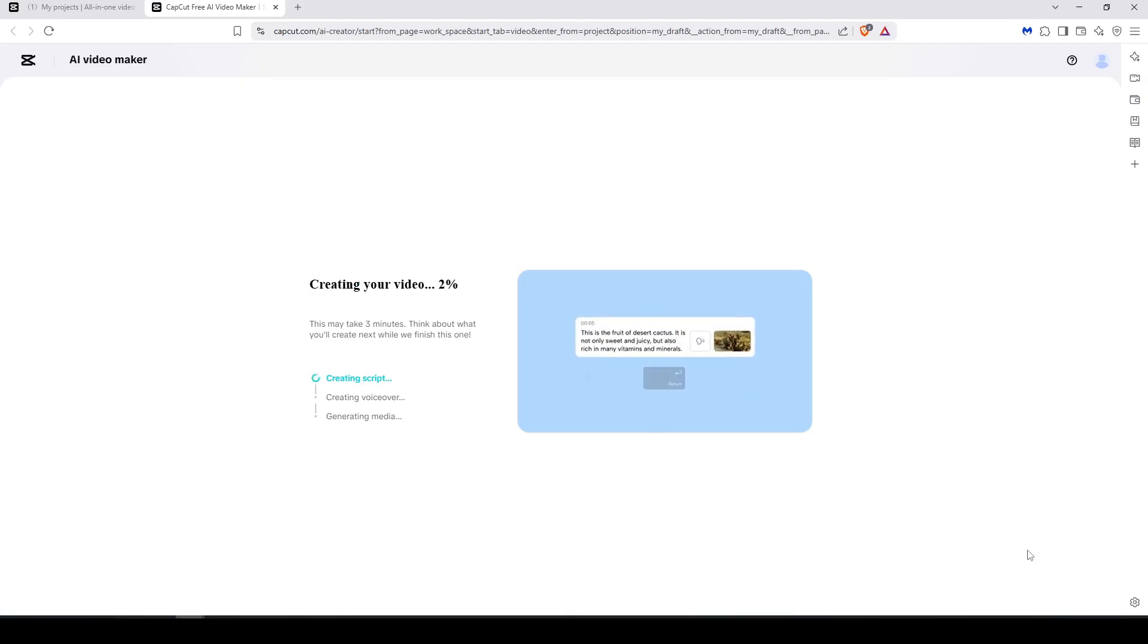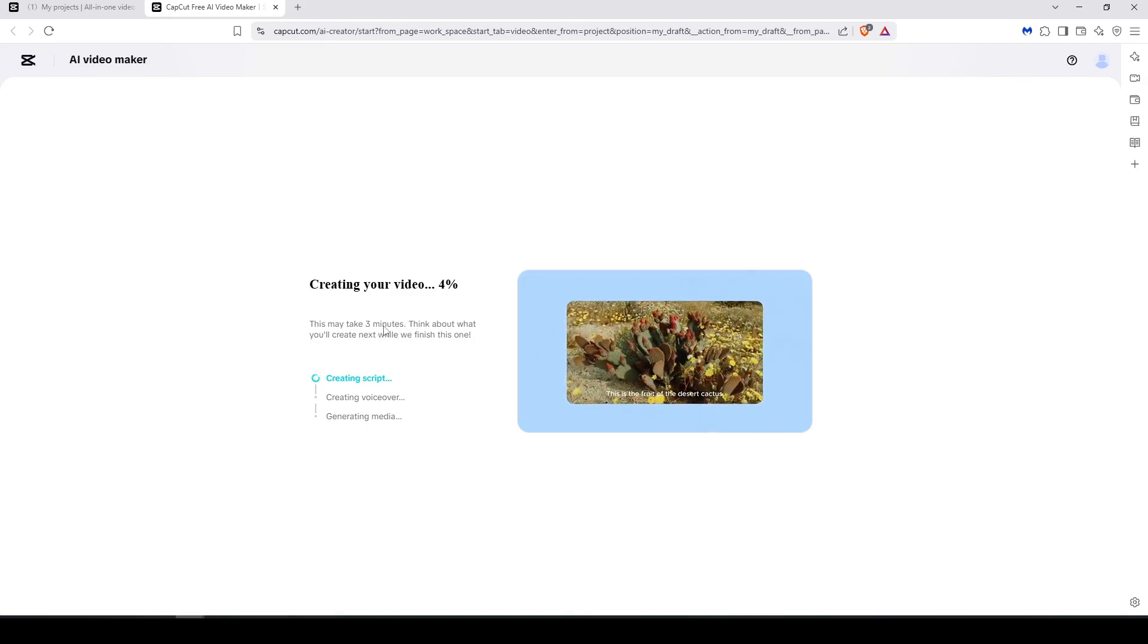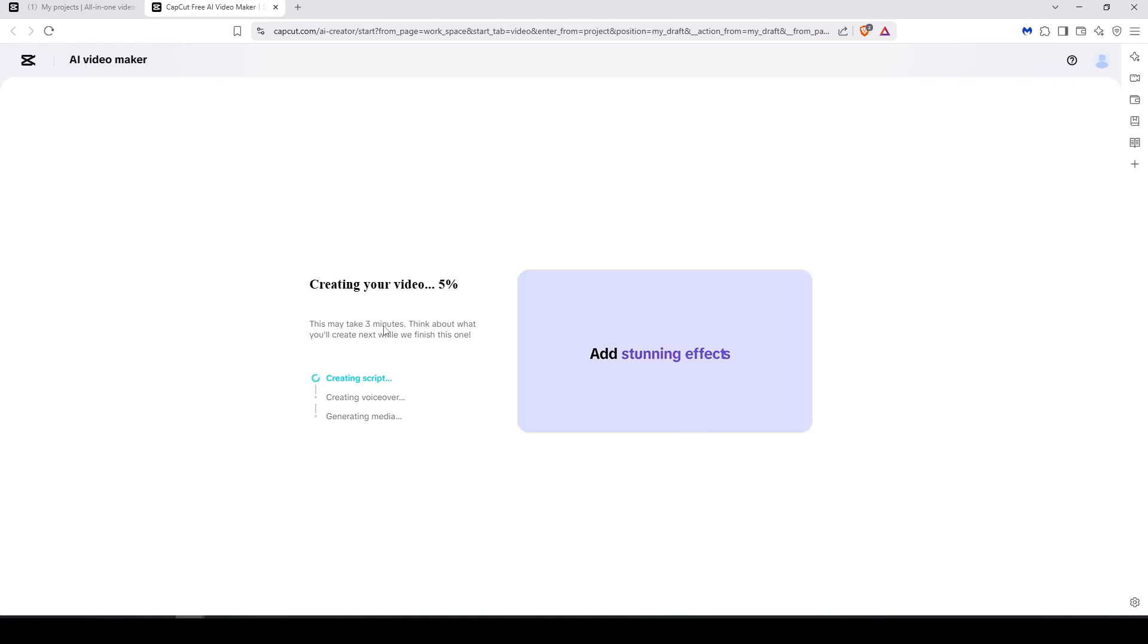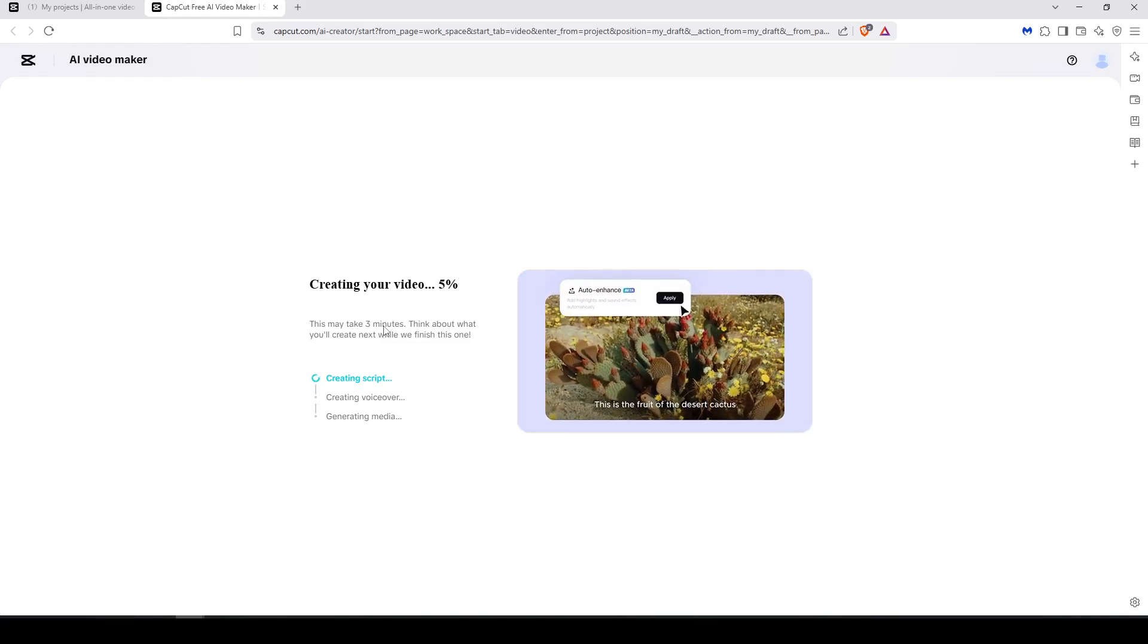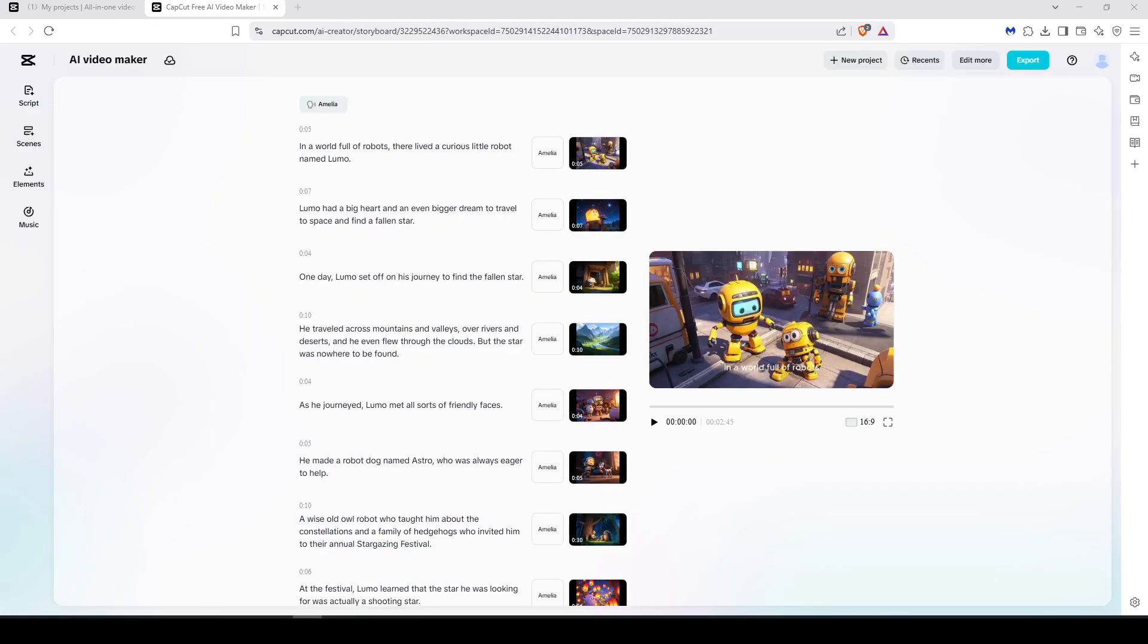And the magic will appear just after. It may take maybe three minutes as they mention in here, so we are going to wait for three minutes and then we'll be back. Okay, just look at this result. I'm honestly blown away. It looks very clean and it looks very polished and the quality looks also great.